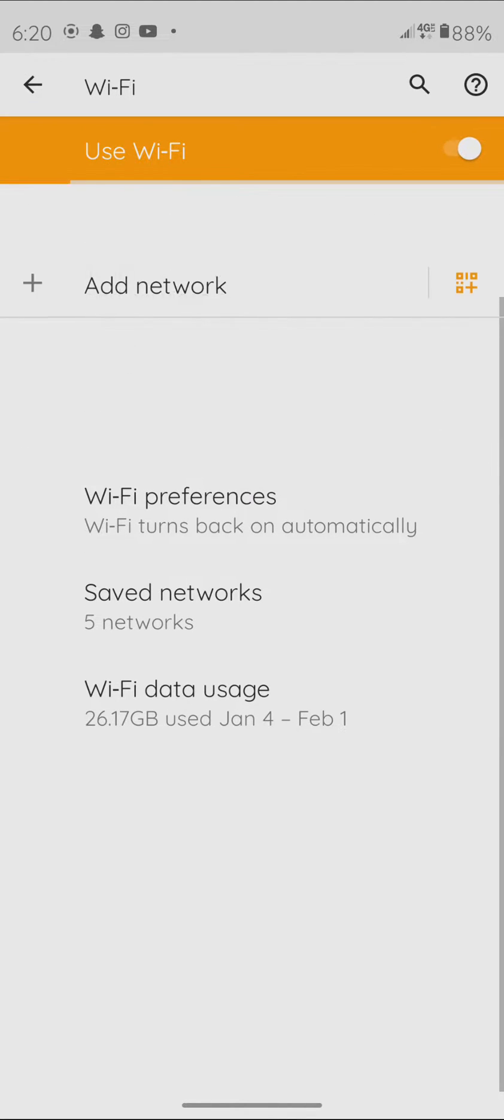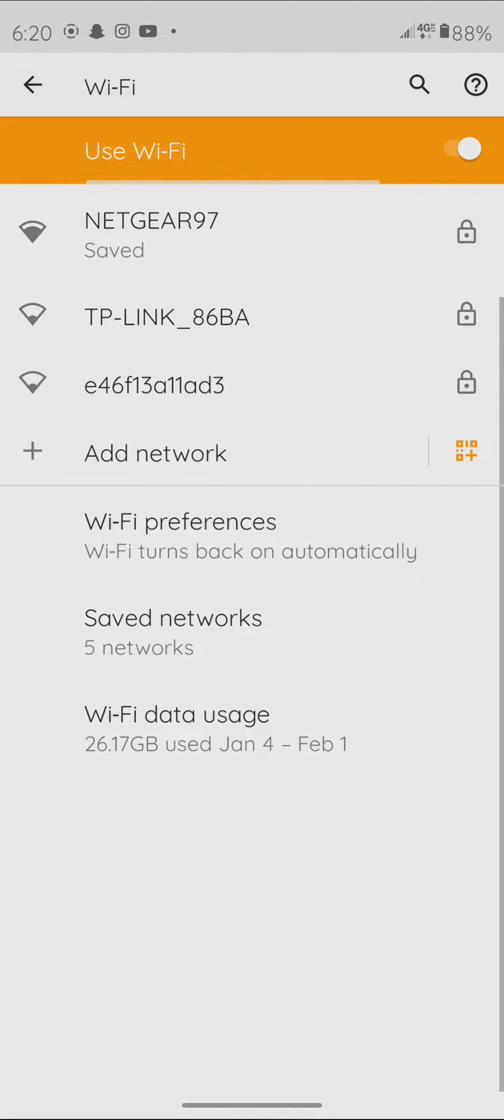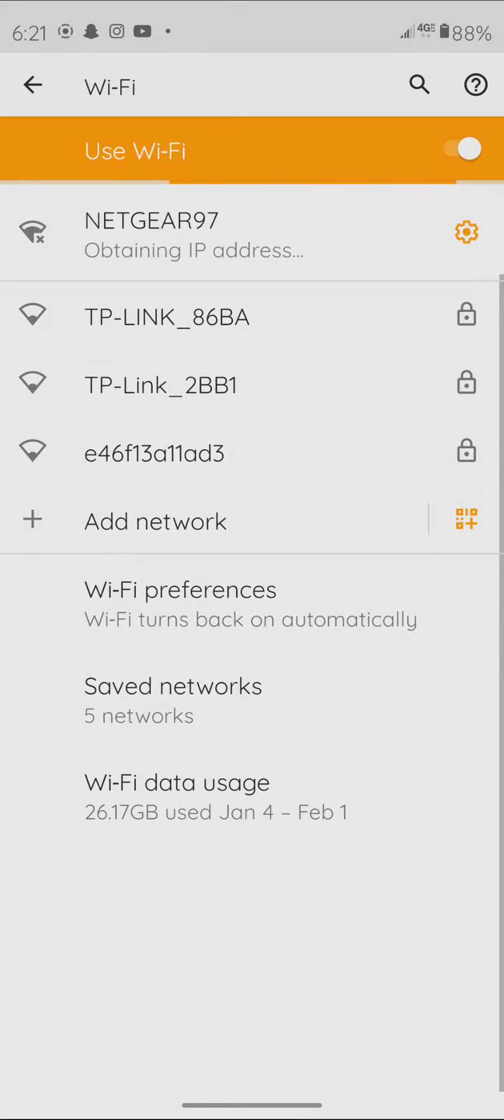Now, I already have my Netgear 97 saved, so it automatically connects.